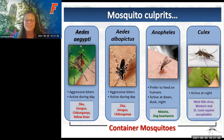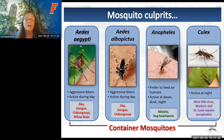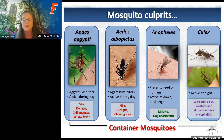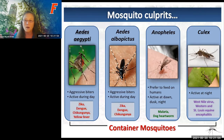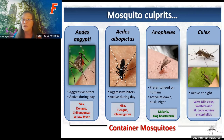If you happen to have a horse, make sure it's vaccinated—that's really important here in Florida. If you put your horse out to pasture at night, make sure you have some sort of mosquito protection on the horses, whether it's a covering or a spray, because these nighttime Culex mosquitoes are the ones that will get them.